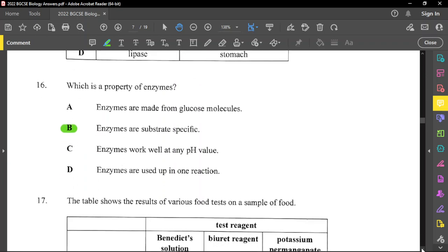Question number sixteen asks which is a property of enzymes. Enzymes are not made of glucose — all enzymes are proteins. Enzymes are substrate-specific, which is the correct answer — they only work on specific substances. Enzymes do not work well at any pH; the mouth is near neutral, the stomach is acidic, and the small intestine is alkaline. Pepsin is not effective in the small intestine because it prefers acidic conditions. Enzymes are also reusable — they are not used up in any chemical reaction.